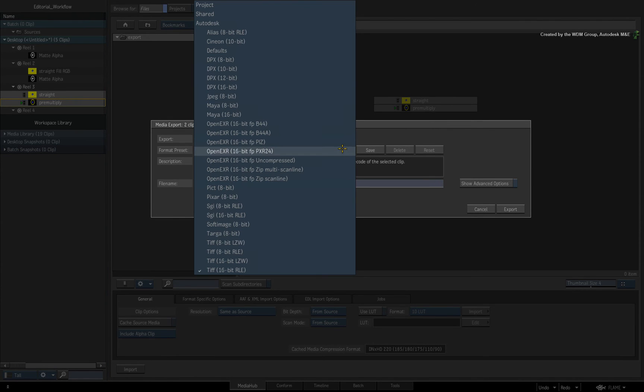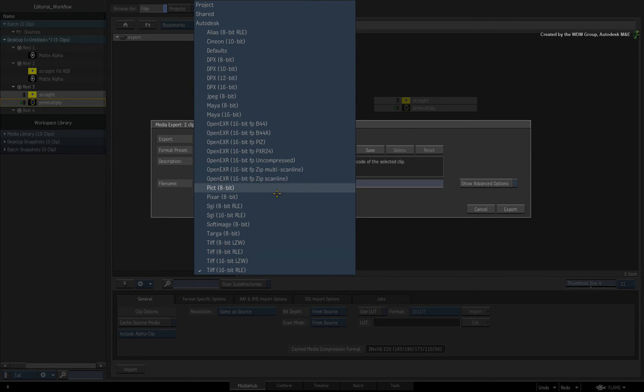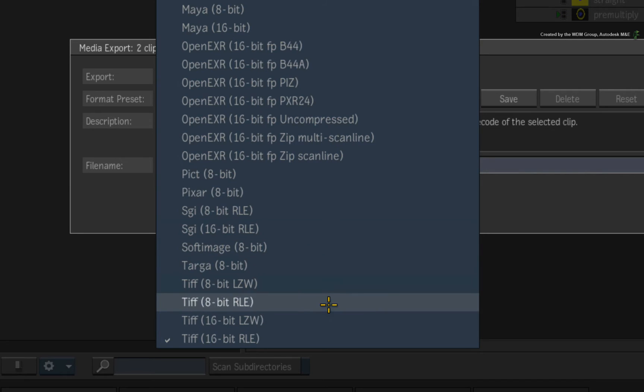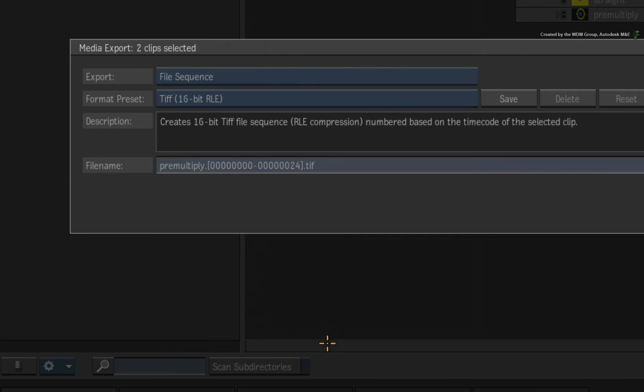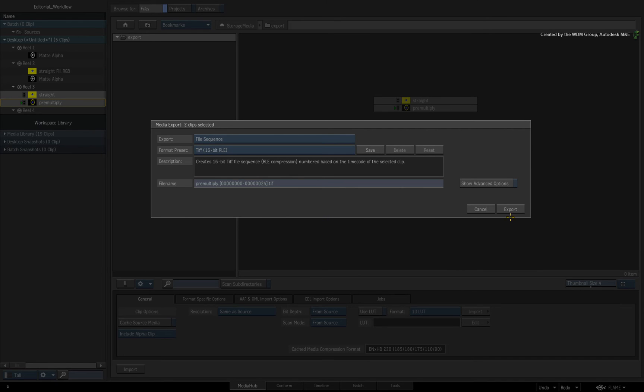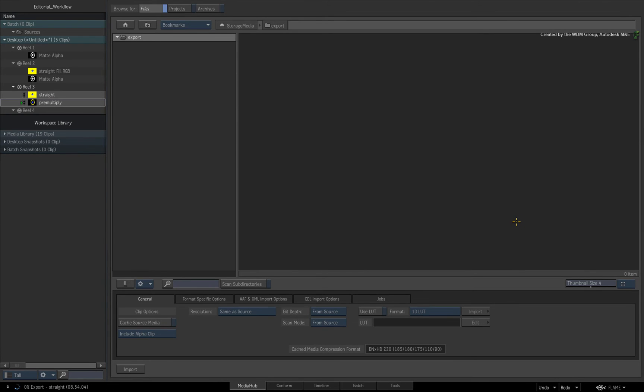In the export settings, you can choose a format that supports embedded alpha. I'll choose the 16-bit TIFF preset and export the sequences. The files export in the background and once the export is complete, you can refresh the folder to see the sequences.